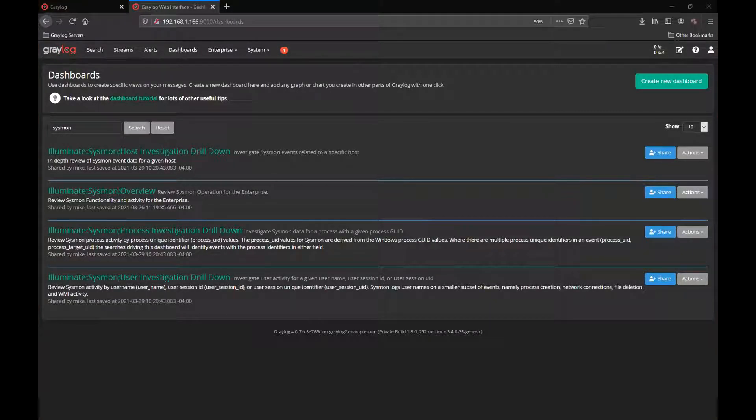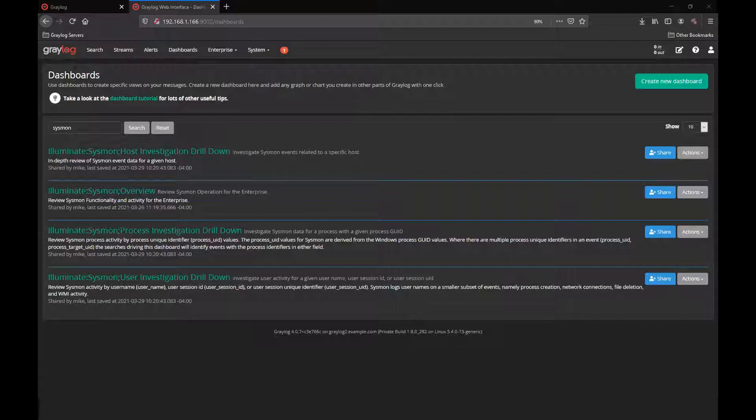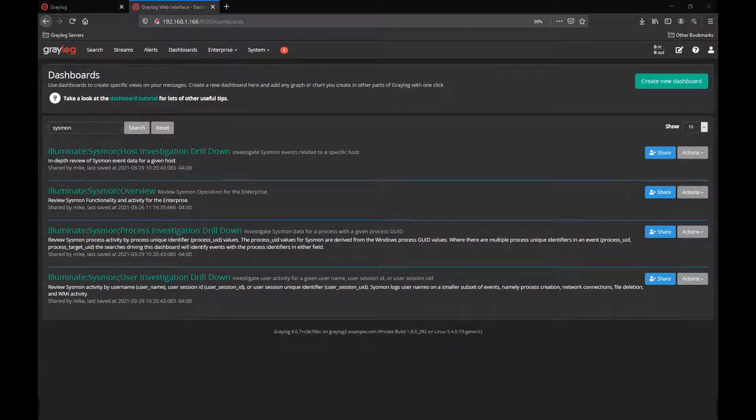In this instance of Greylog, I've highlighted here the dashboards that are available specifically to Sysmon. One being an overview and the other three being the investigation drill downs for host, for process, or for user or login activity. This will highlight individual workflows and tracking those individual items one by one in investigations.